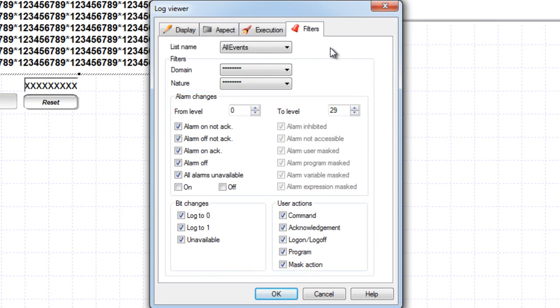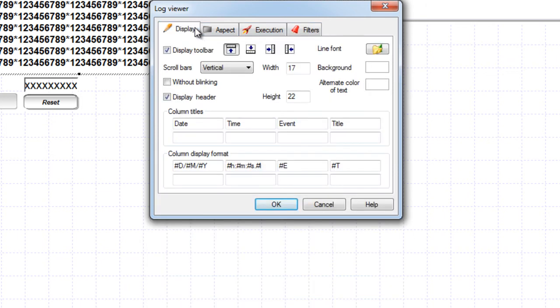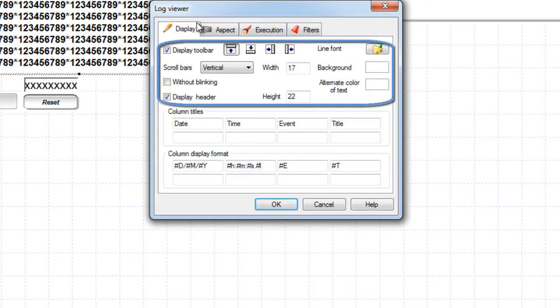The log viewer is extremely flexible both in its appearance and operation and has a large number of configurable properties. The display tab is used to configure general display settings and for example you can change the color of the background.